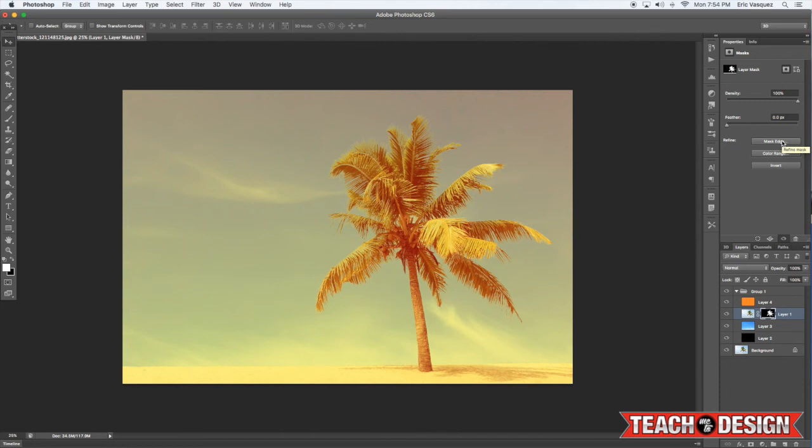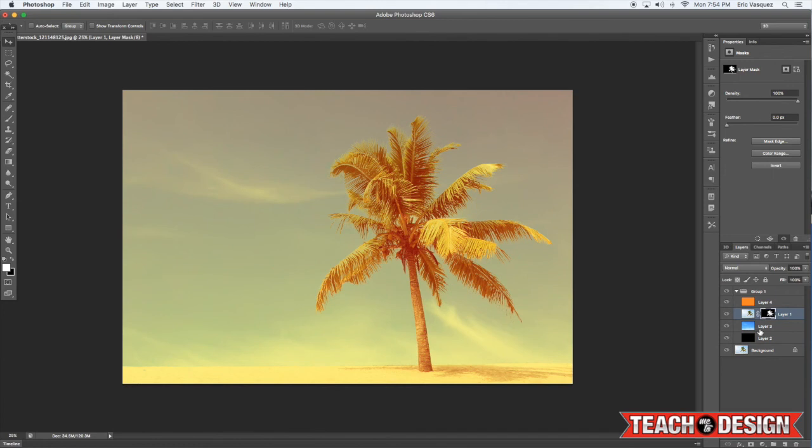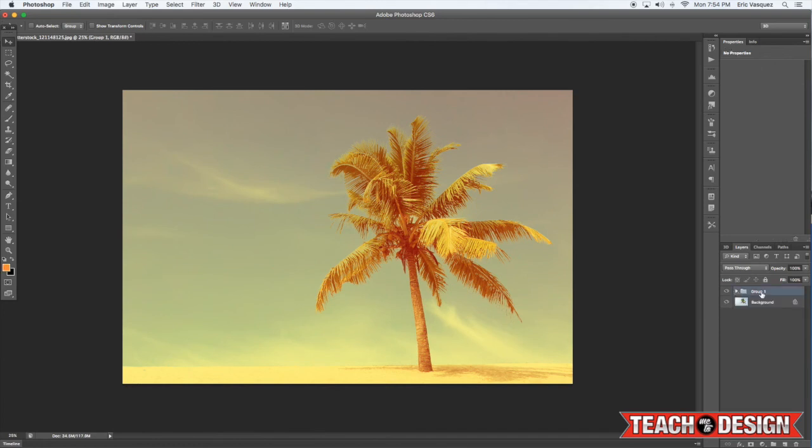You can go in and further refine this as much as you want, but you guys probably get the idea of how this works and how useful it is. Again, you can use this with feathers, hair, fur, pretty much anything.